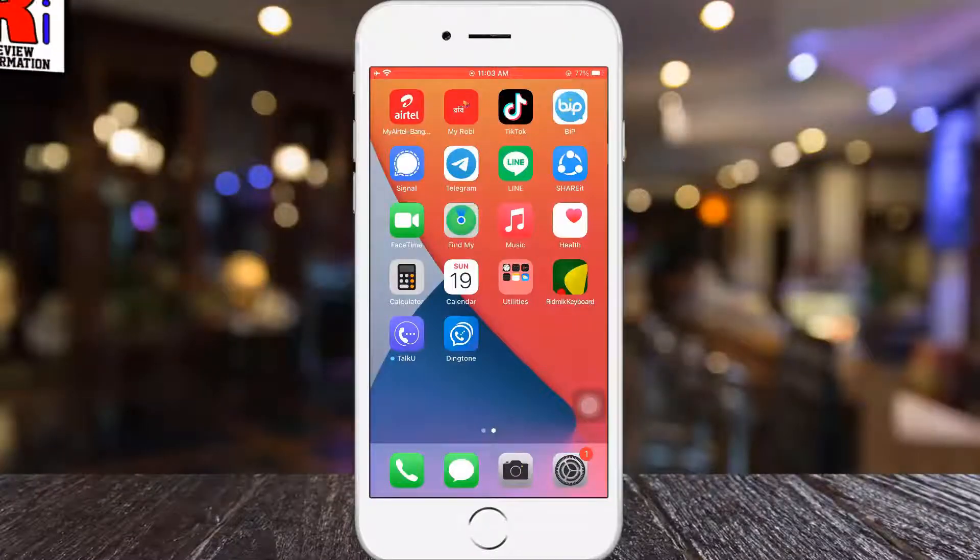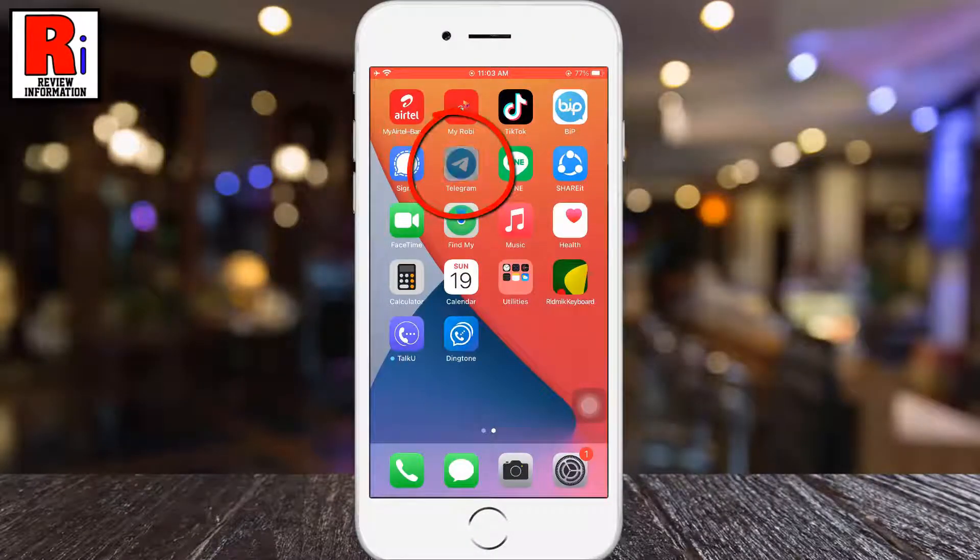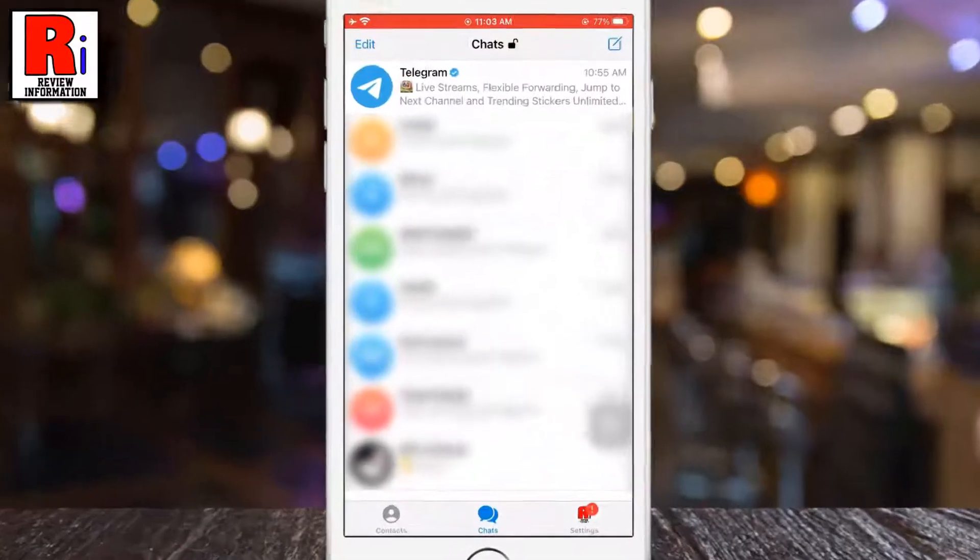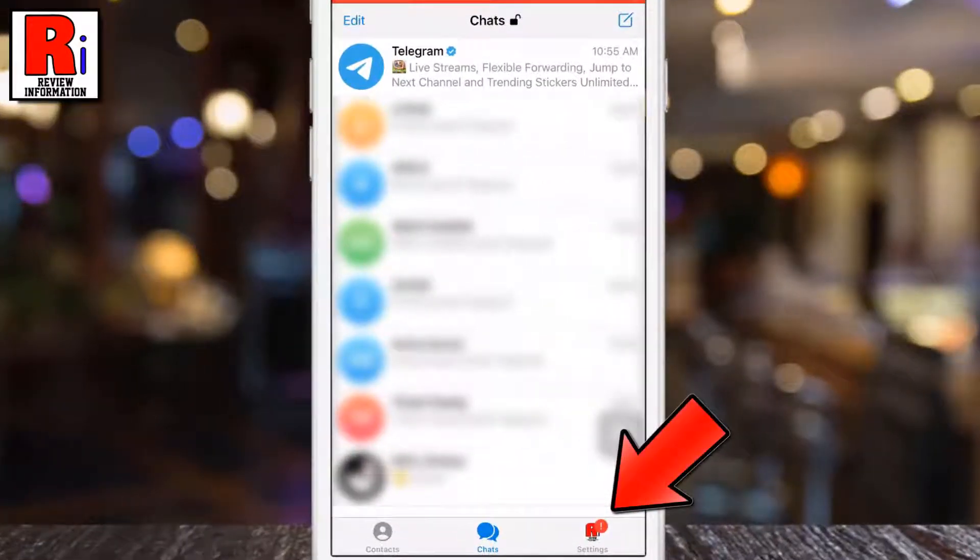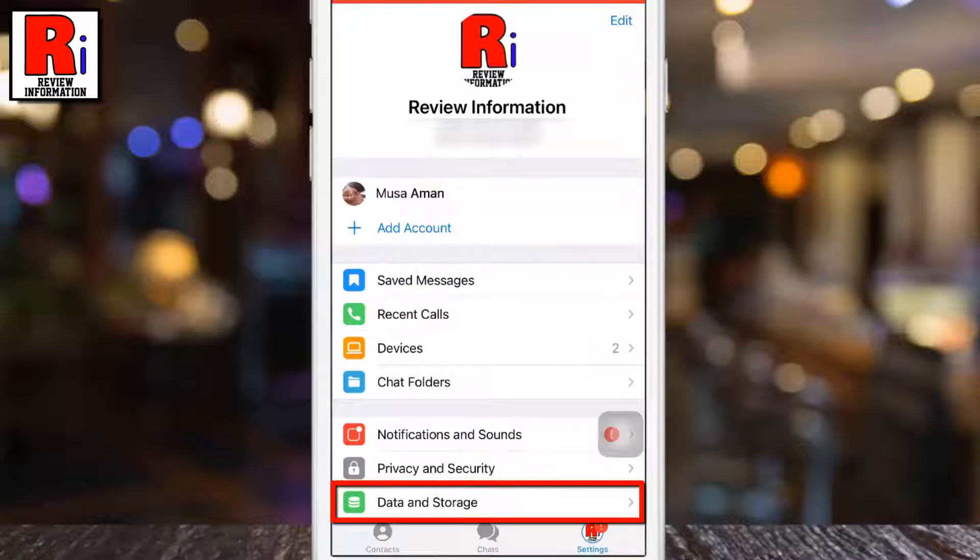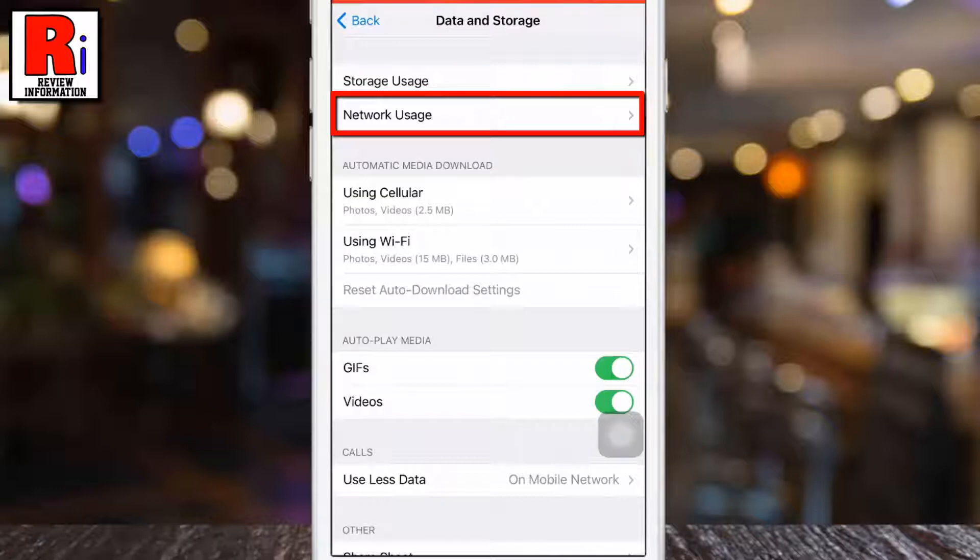To begin, open the Telegram app on your phone. Then go to settings from the bottom right corner. Now select data and storage. Then go to network usage.